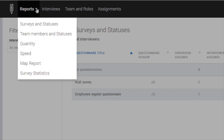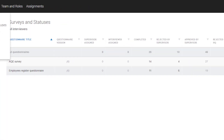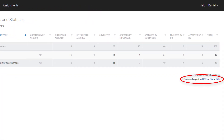We will now discuss the purpose of each of these reports. All the reports except the Map Report can be downloaded in Excel, CSV, or tab-delimited format.